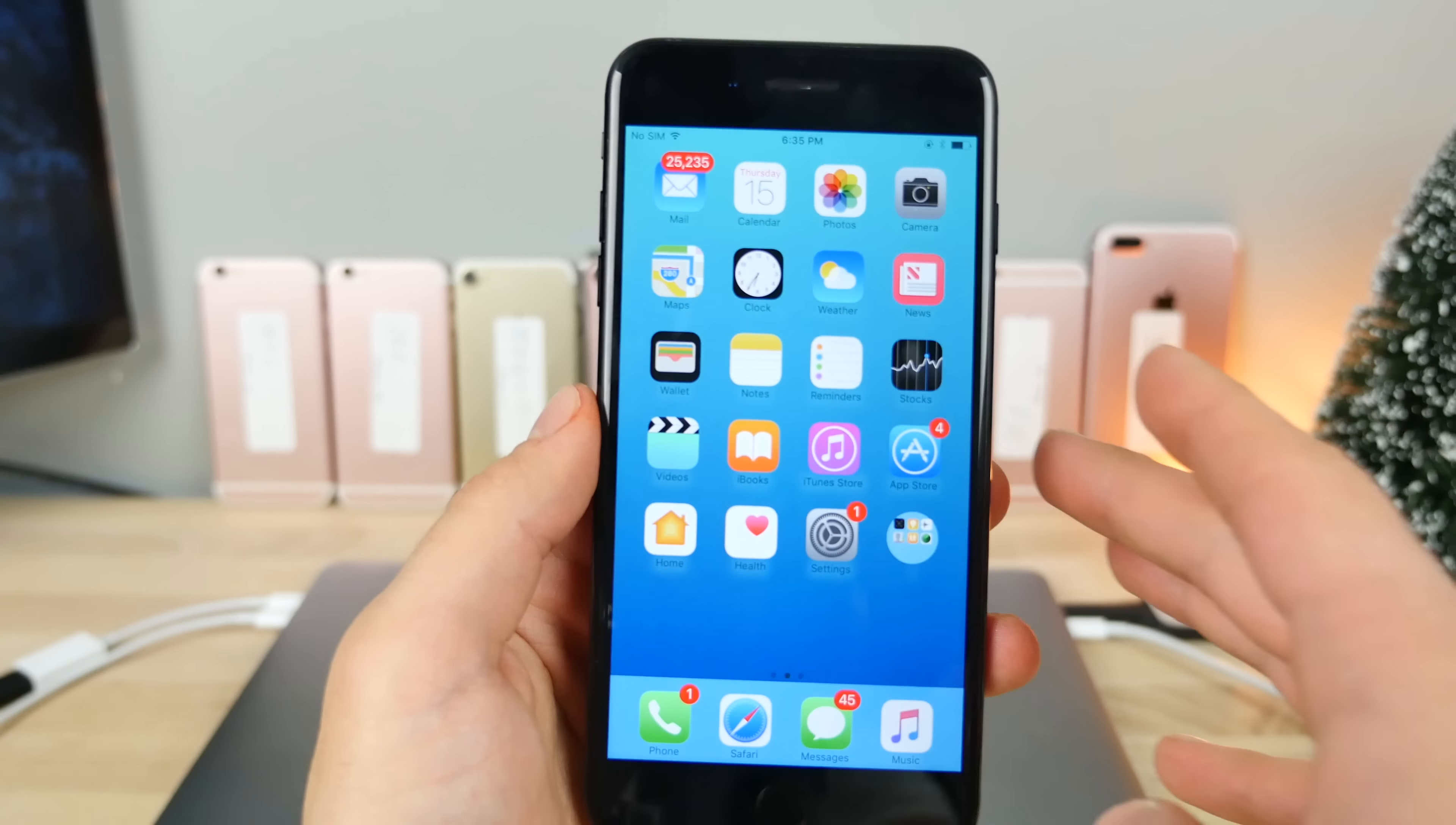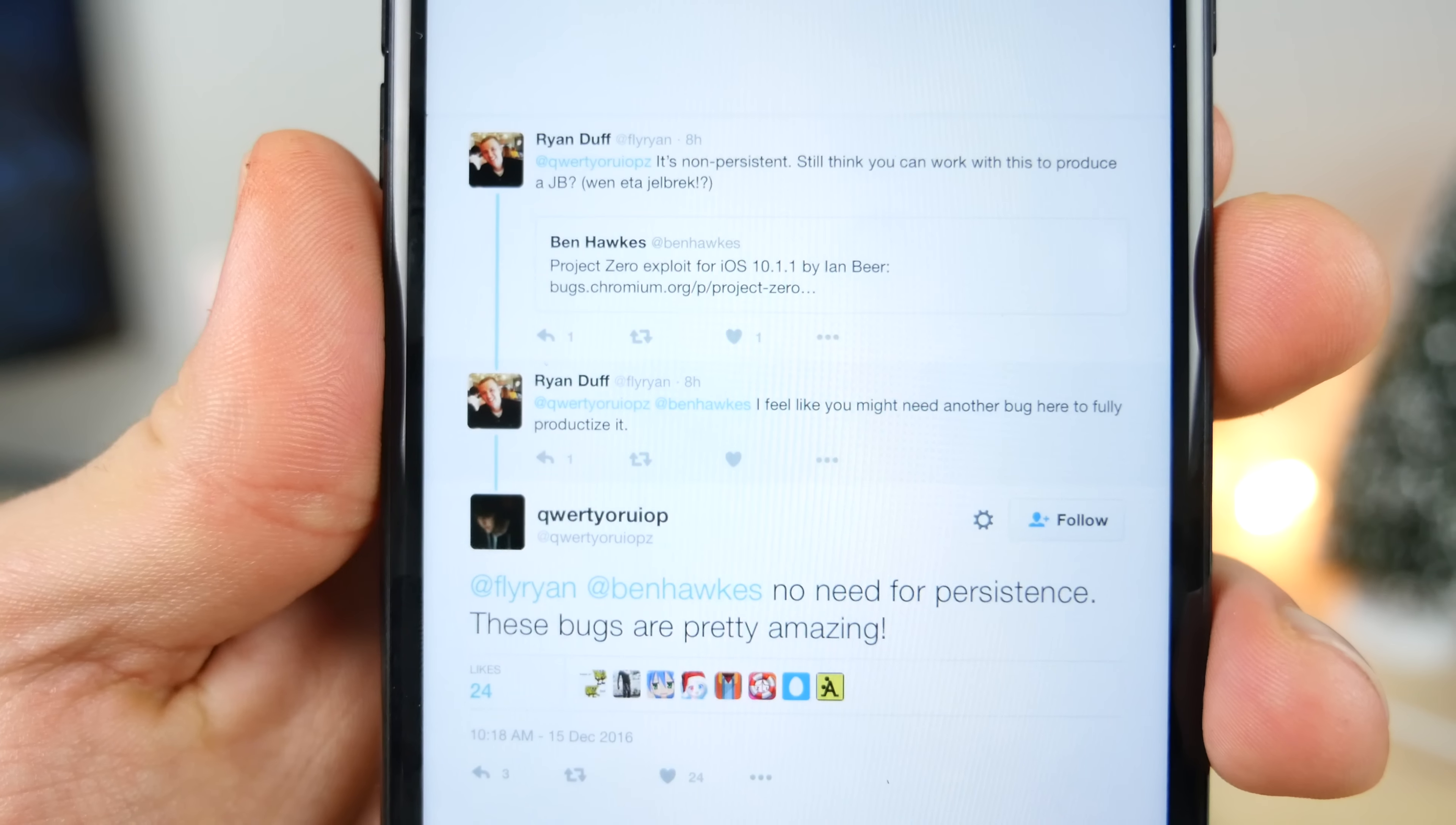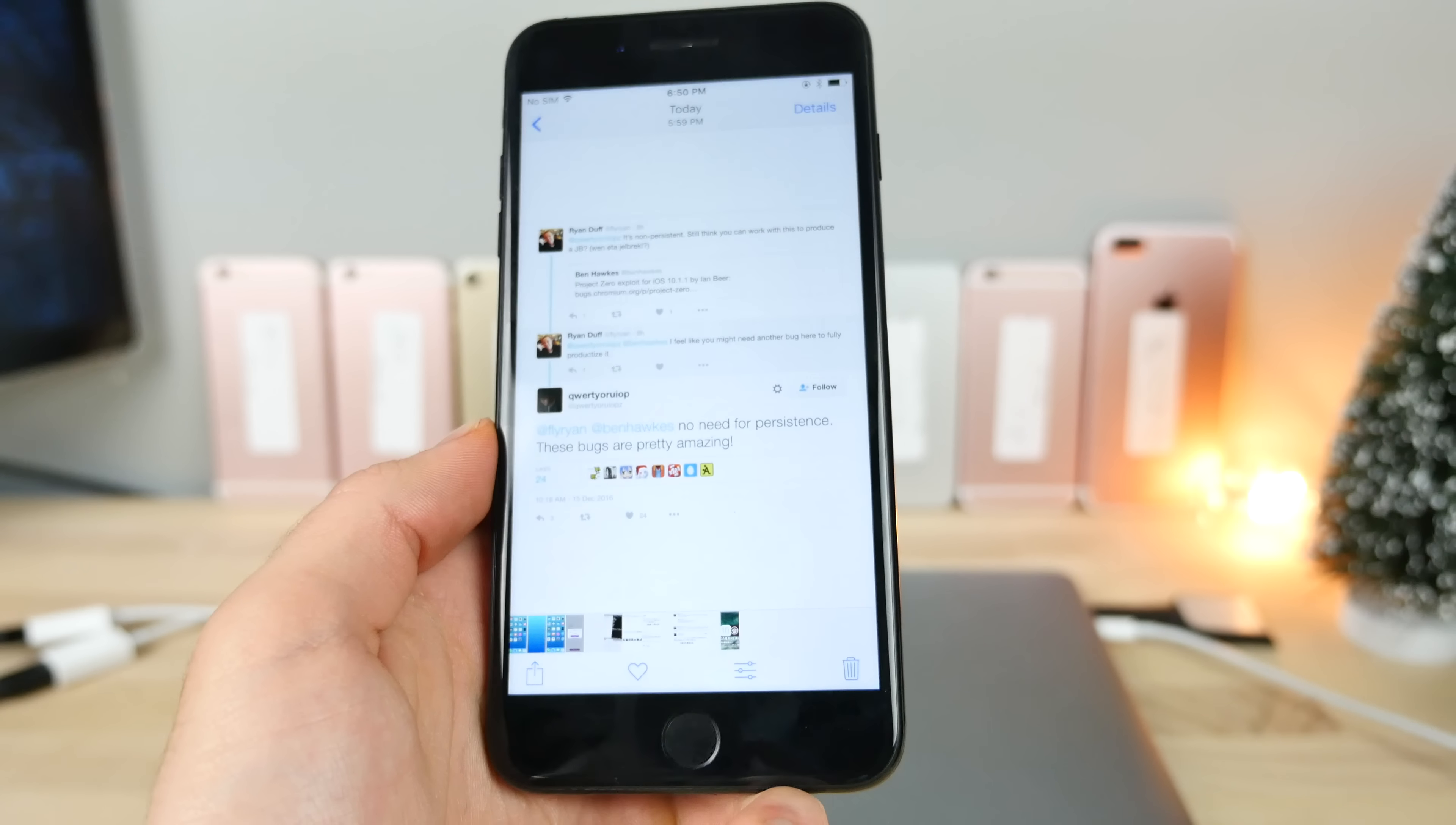So far the iPhone 6 is compatible, the 5S, and overall it's looking like every device could be running this, especially the iPhone 7 and 7 Plus. I wanted to point out a response he had to a question. Basically someone asked him, it's a non-persistent exploit, do you think you can still use it to produce a jailbreak? And Luca Tedesco went ahead and replied, no need for persistence. These bugs are pretty amazing.